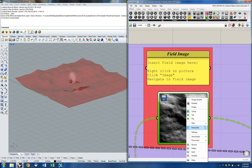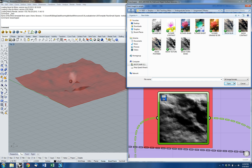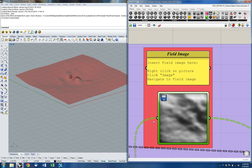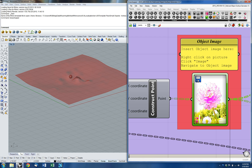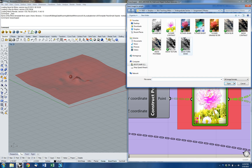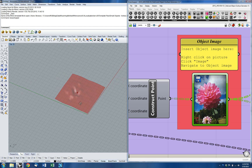I already have one image in here, but I'm going to add in another one. To do that, I'm going to right-click and go to image — it'll bring up the menu. You may need to navigate to the location of your images, but I'm going to go ahead and click on one and click open.